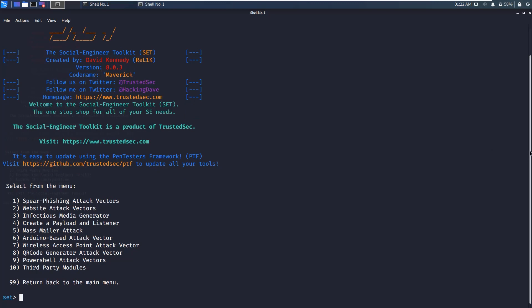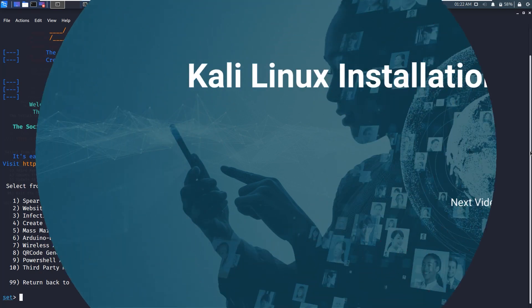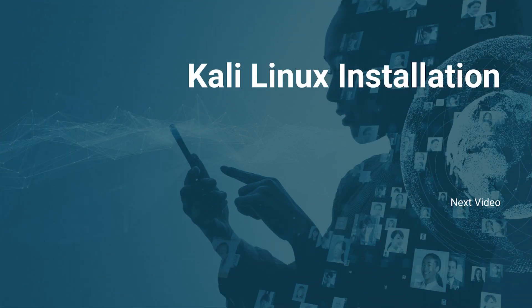This is the basics of social engineering toolkit that we are going to learn in this course. In the next video, we will learn the installation of Kali Linux operating system.